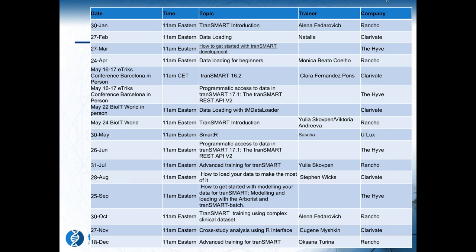More details are available on our website where you can also register for training classes. This session will be recorded and available within a day or so. I'd like to turn it over to Monica now. This is a GoToWebinar, so you're all muted. If you want to ask a question, you have three choices: raise your hand, type a question into the question panel, or send a message in the chat window. We'll try to get things answered, if not at a break or at the end of the session.